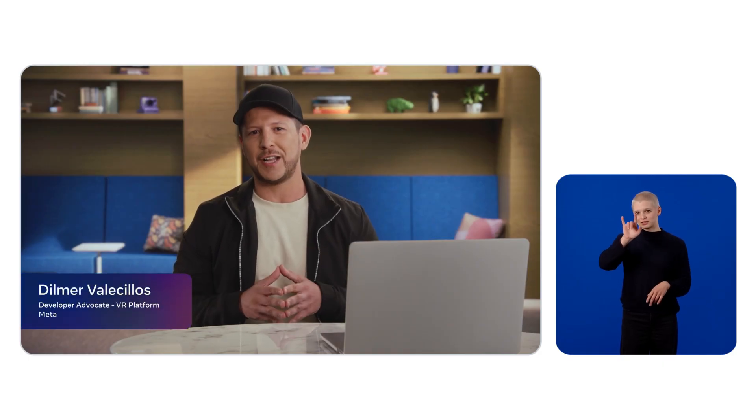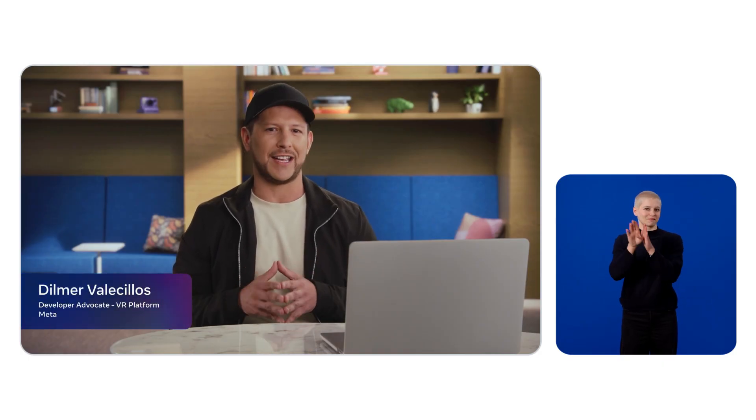Hello, everyone. My name is Dilmer Valesillos, and I am a developer advocate at Meta. In this session, we're going to talk about how to get started with VR development and help you build your own immersive experiences for the Meta Horizon Store.